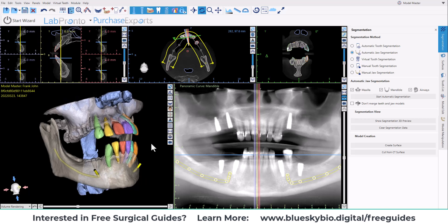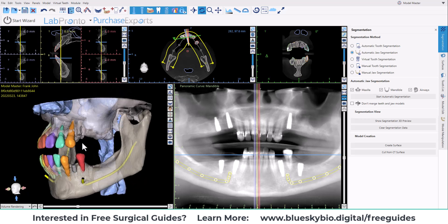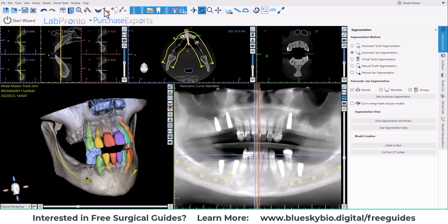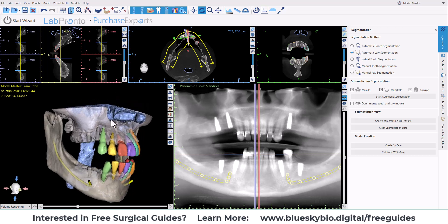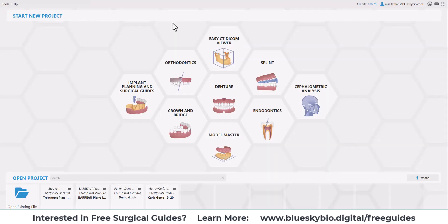In this training tutorial, I will demonstrate this functionality and how simple and easy it is to use in the software. We are currently offering this in Blue Sky Plan completely free at no charge, accessible to everybody. I will demonstrate the flow of how to get to the segmentation functionality and how to use it.